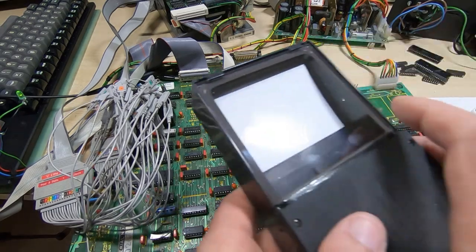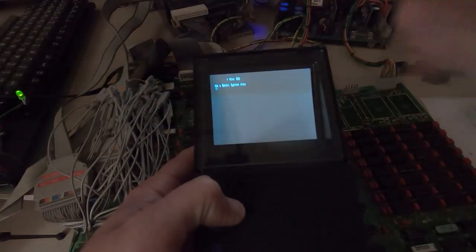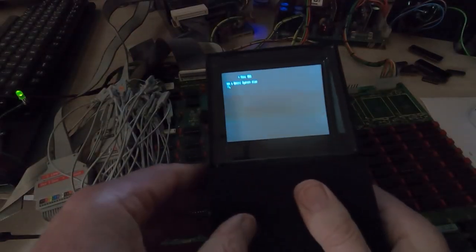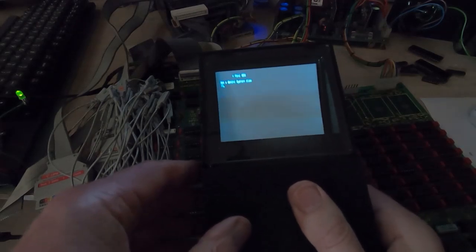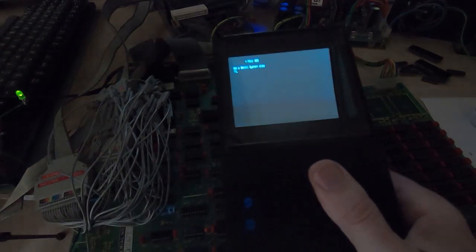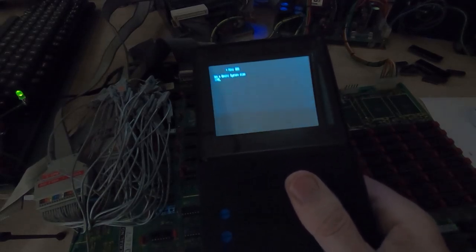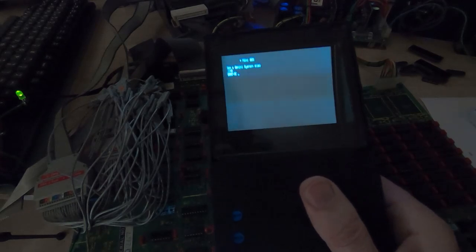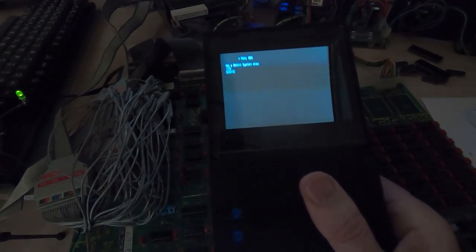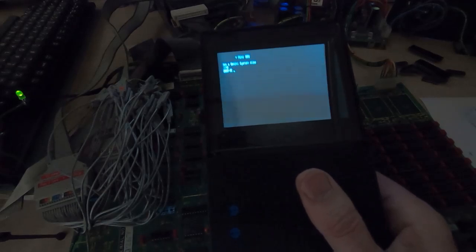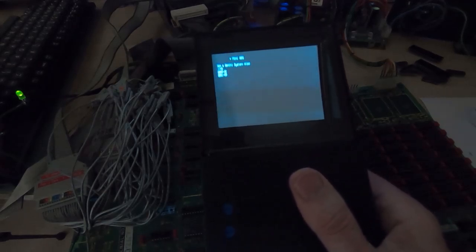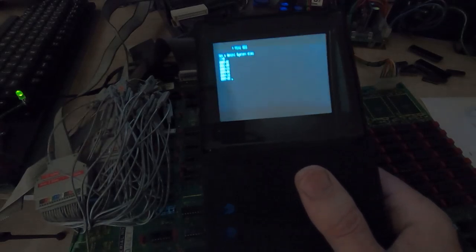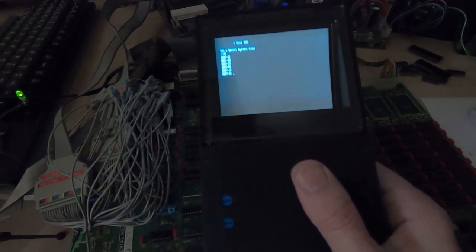I'll dim the lights again so you can see more clearly what's going on. We're getting the 'not a Gemini system disk' showing again, but what we'll do now is try and examine the memory in the buffer region. Although you probably can't see this, memory at address zero has a value of 3E, the next address is 09 and so forth.